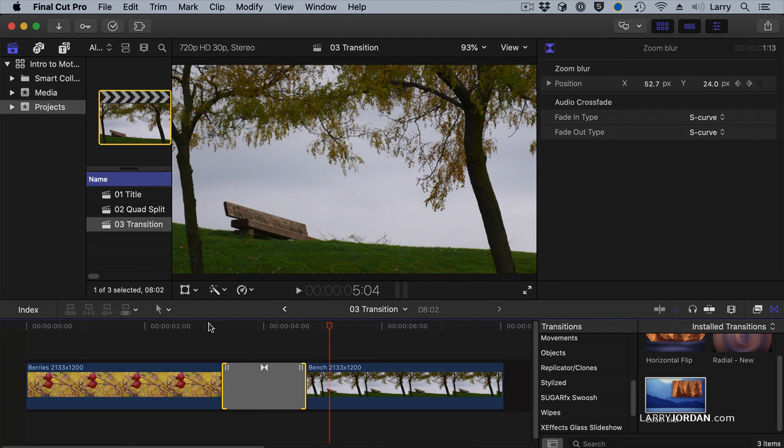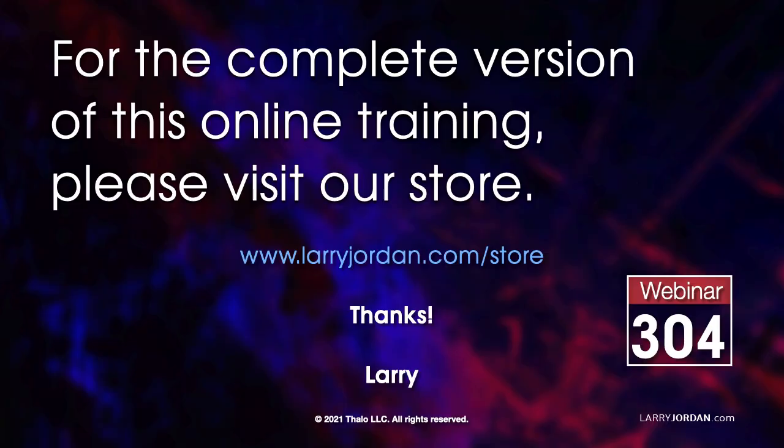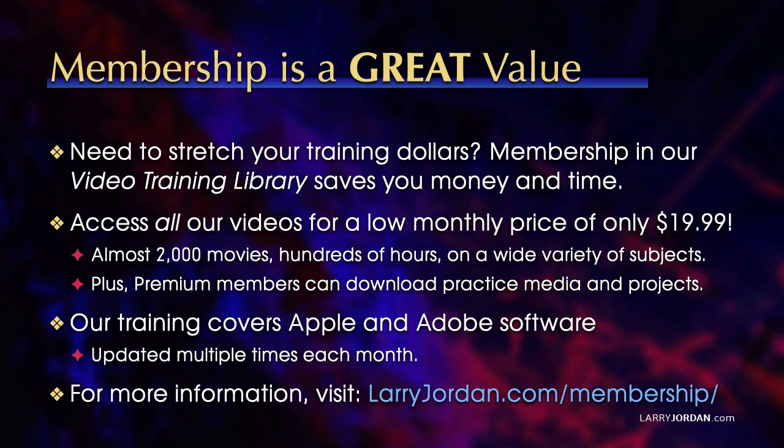I could play forever. This was an excerpt of a recent Power Up webinar providing an introduction to Apple Motion 5.5. For the complete version of this online training, please visit our store at LarryJordan.com slash store and look for Webinar 304. By the way, when you need to stretch your training dollars, membership in our video training library saves you money and time. You can access all our videos for a low monthly price of only $19.99. That's almost 2,000 movies, hundreds of hours, on a wide variety of subjects. Plus, premium members can download practice media and projects. Our training covers Apple and Adobe software. We update it multiple times each month. And for more information, visit LarryJordan.com slash membership. And thanks.